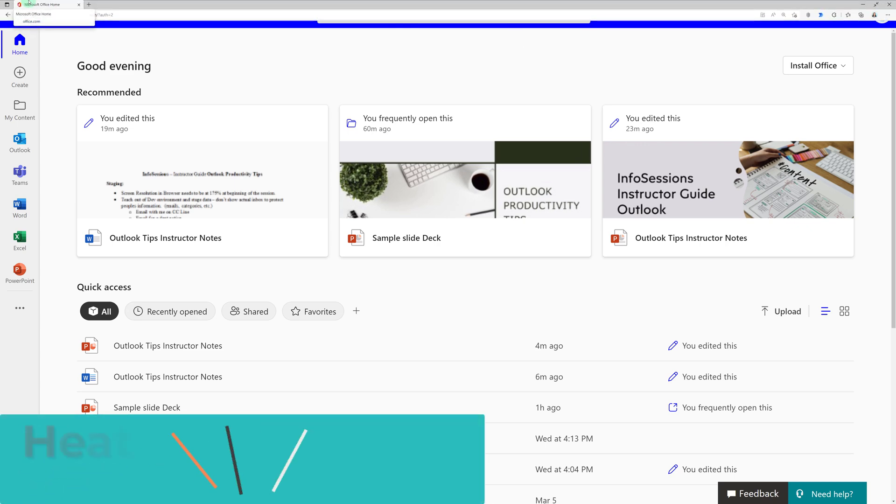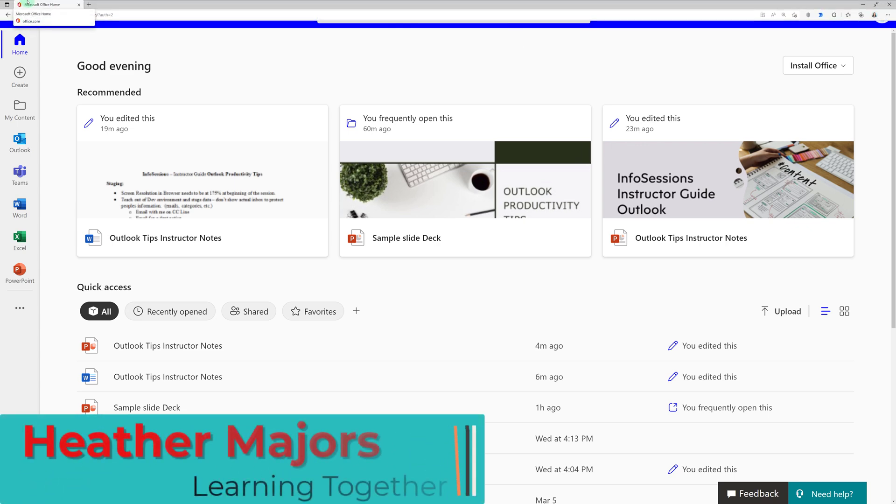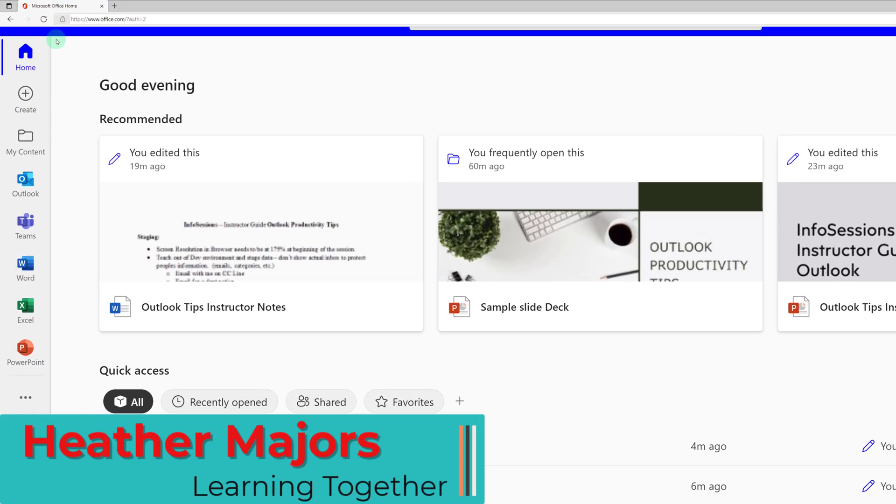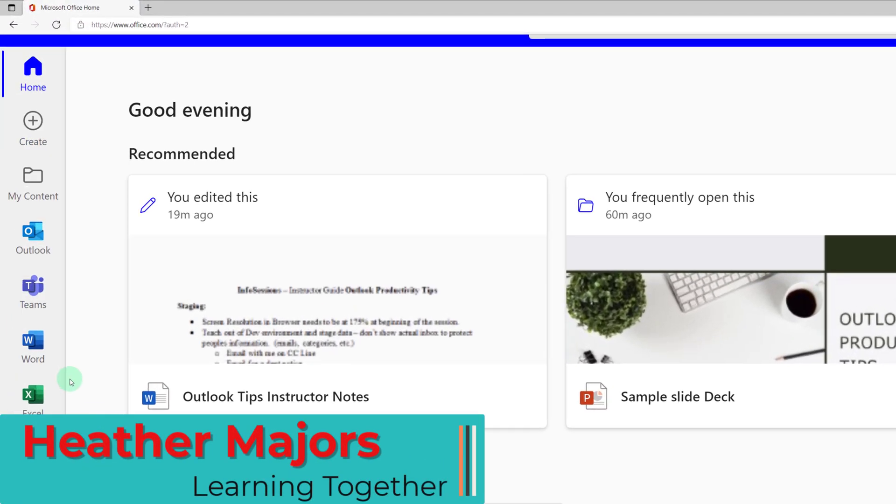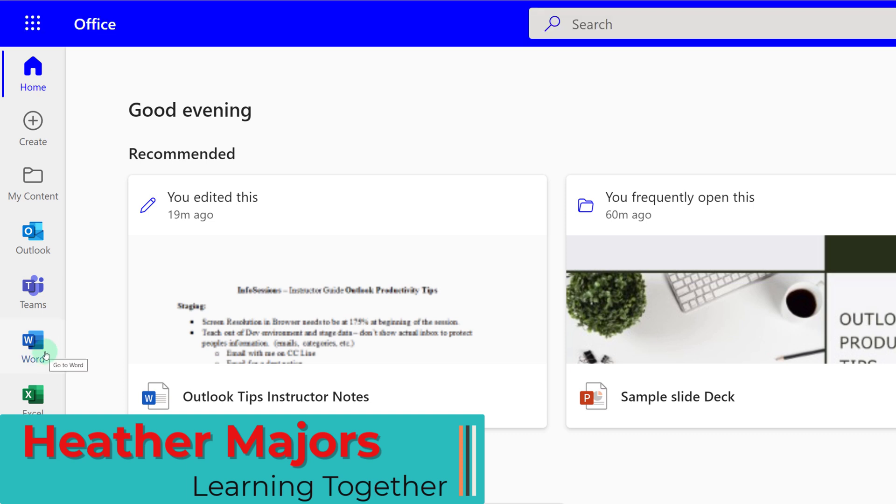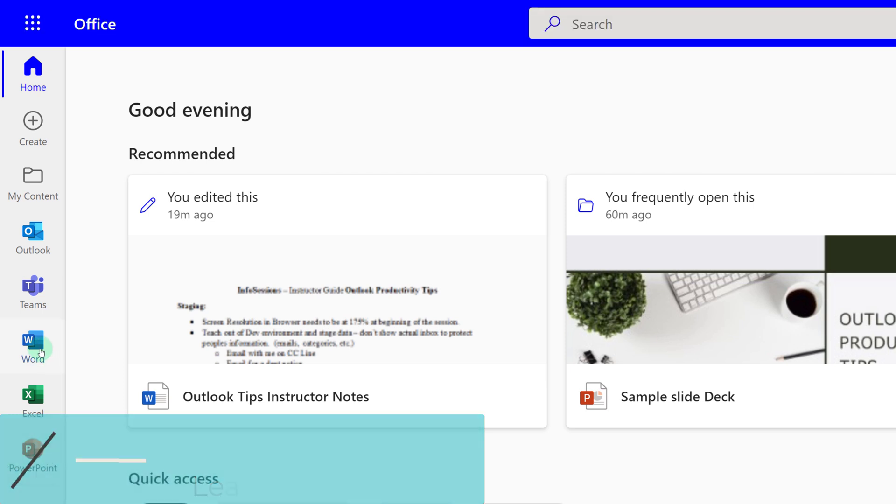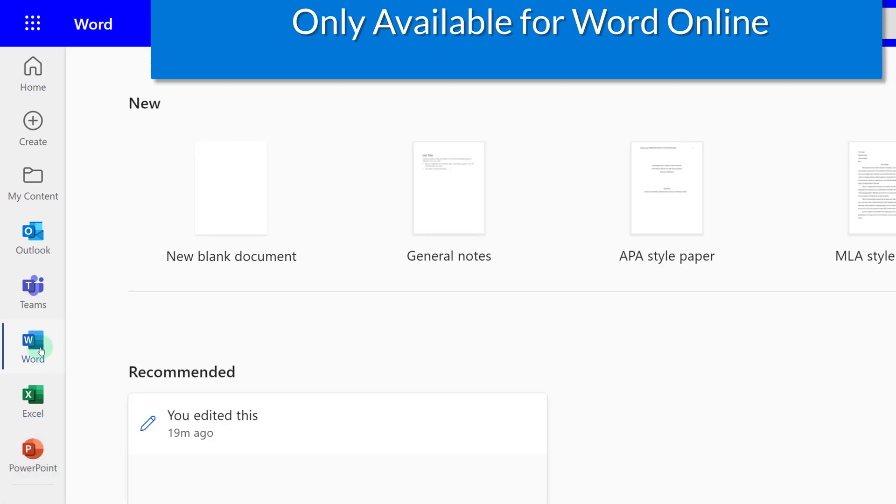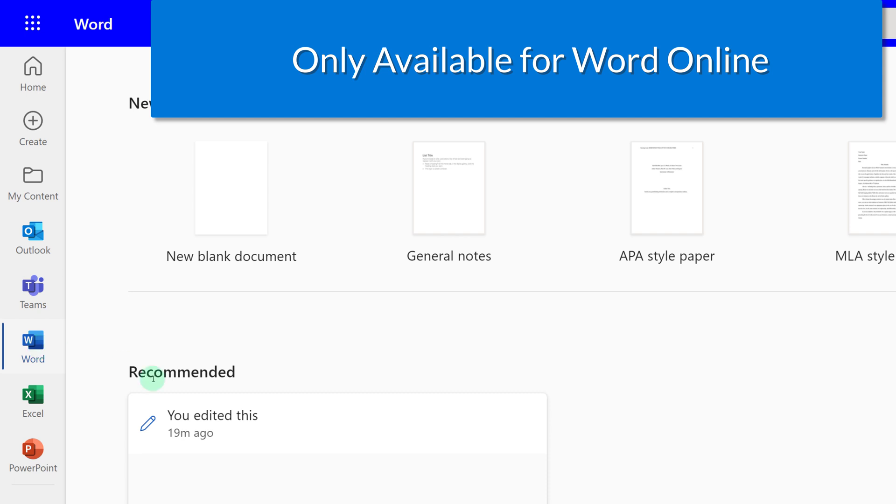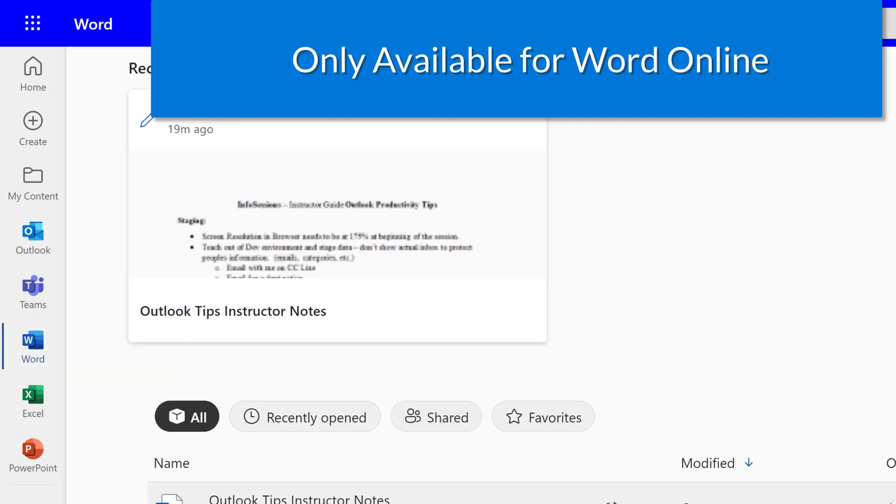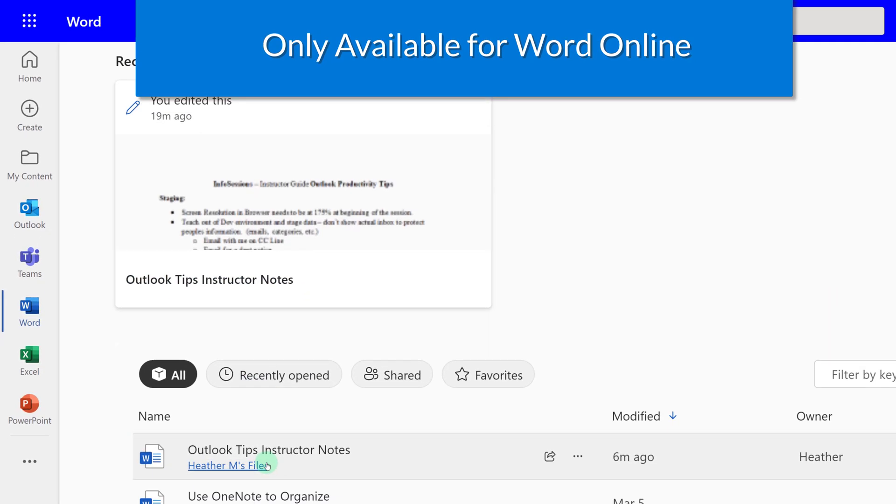Today we're going to go over a cool feature that I recently started using that allows you to take a Word document and convert it to a PowerPoint document. Now keep in mind this is only available for Word online.